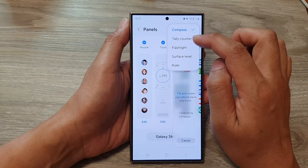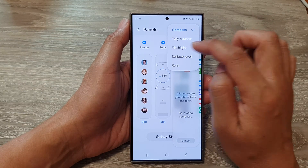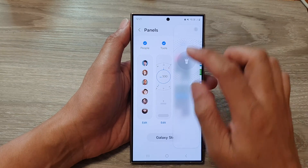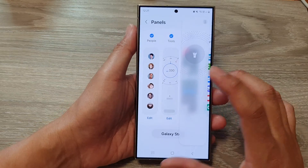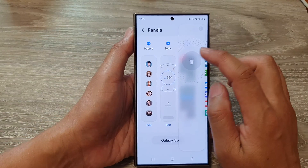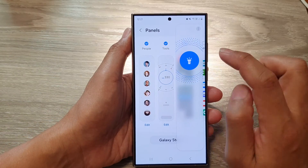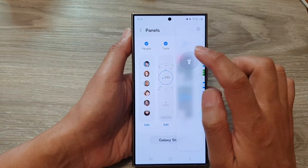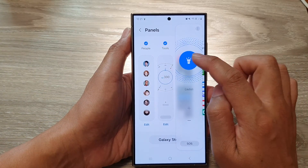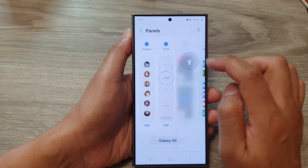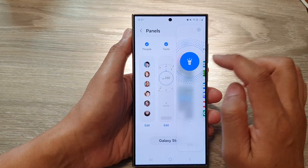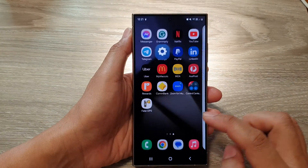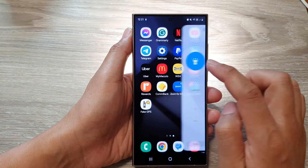Once the Tools panel is added to your edge panels, open up the edge panel, then tap on the more button, then tap on Flashlight. From here you can turn on the flashlight by tapping on the flashlight icon to switch it on or turn it off.